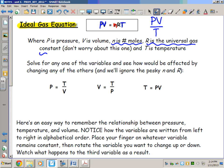Thanks to the work of some brilliant scientists, we have something called R, the universal gas constant, which allows us to relate PV over T to the concept of the mole, n. By multiplying n, the mole number, by R, the universal gas constant — it doesn't matter what the gas is, the R value is the same — we can relate moles to PV over T.